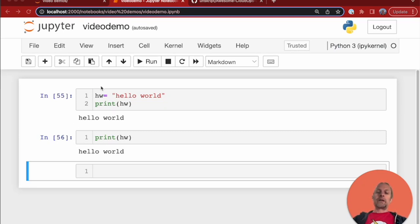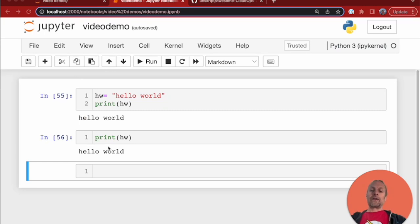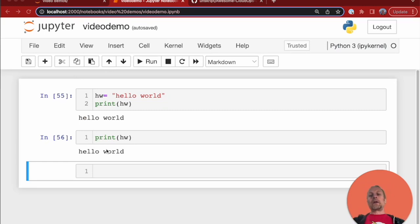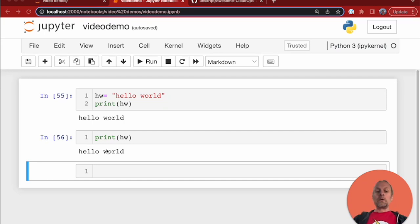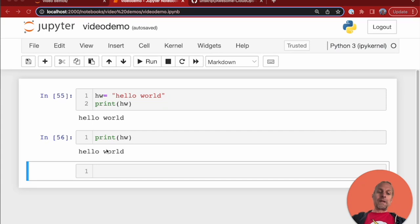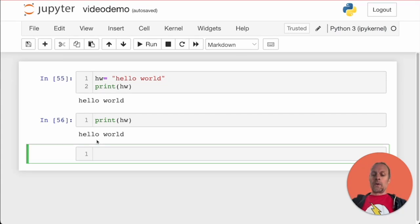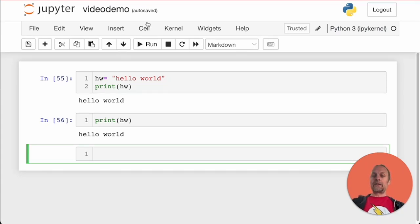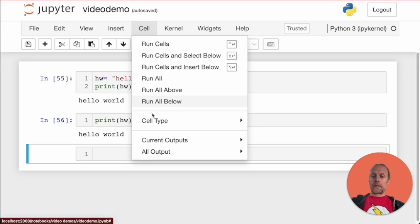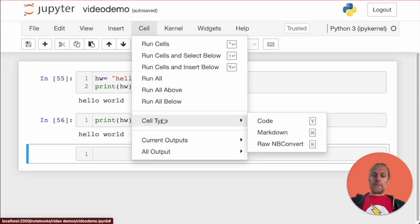Another great thing about Jupyter notebooks is that you can add documentation into your notebooks in a way that it won't be evaluated. I've created this cell and made it a markdown cell.